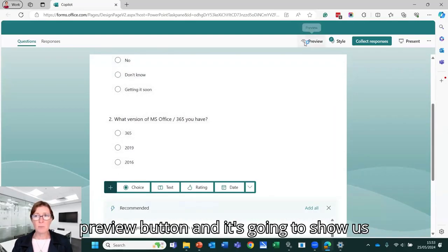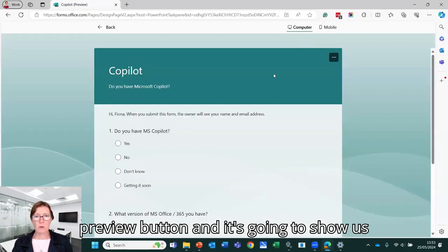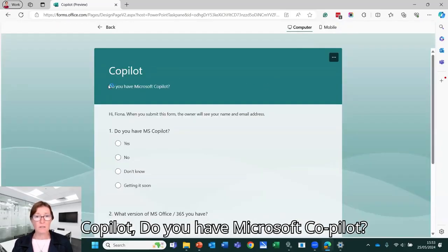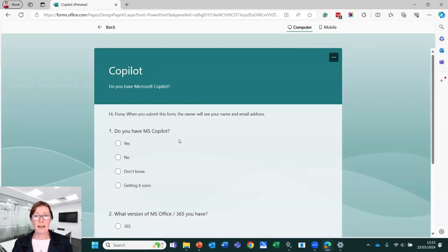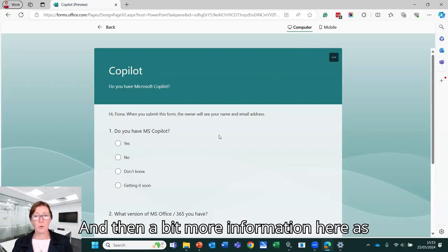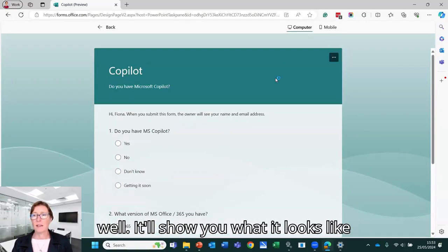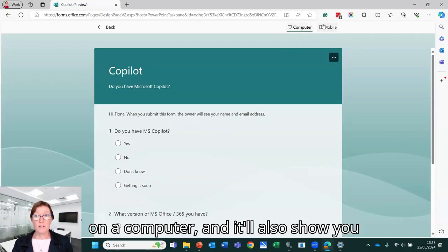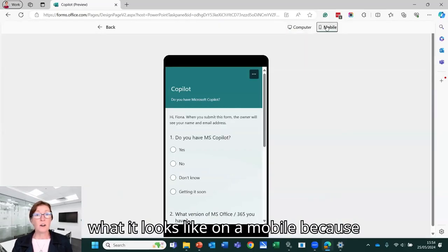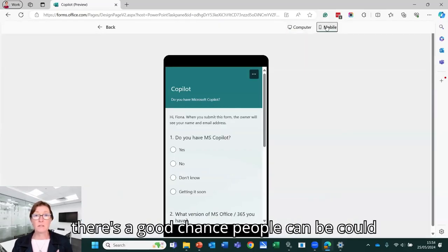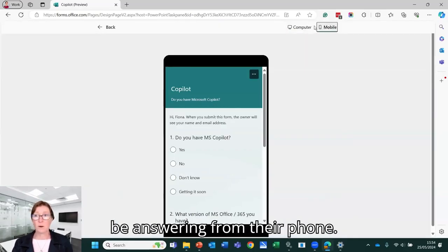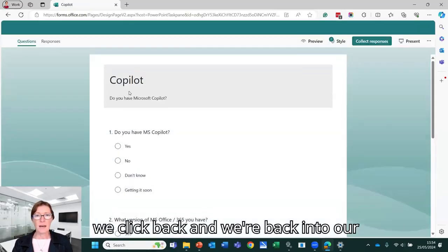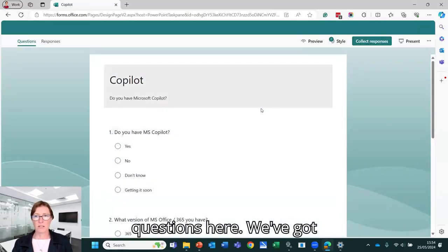We can click on the preview button and it's going to show us what that looks like. So we've got Copilot. Do you have Microsoft Copilot? And then a bit more information here as well. It will show you what it looks like on a computer and it will also show you what it looks like on a mobile because there's a good chance people could be answering from their phone. So we click back and we're back into our questions here.